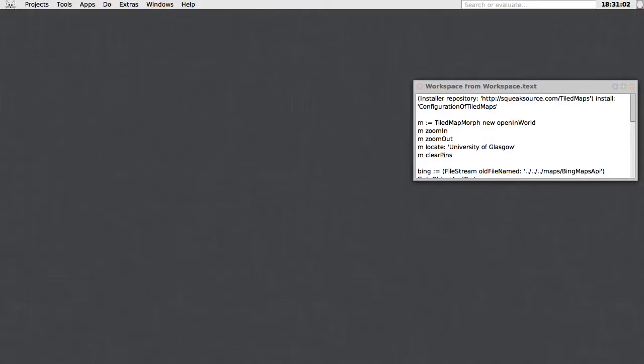Hi, I'd like to give a quick demo of the Squeak Smalltalk Tiled Maps Library that I've just released.